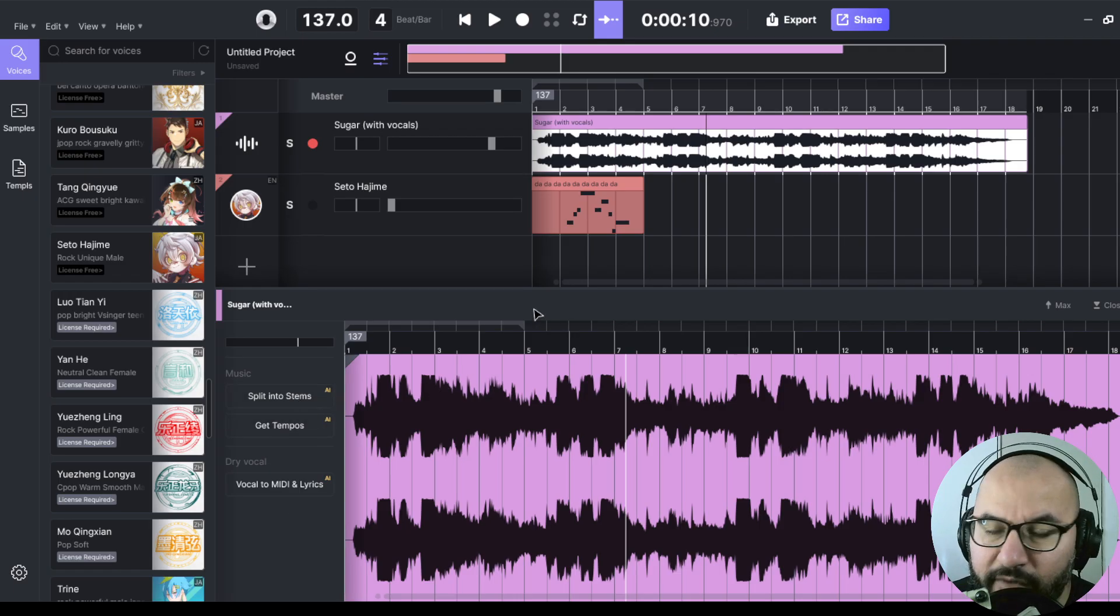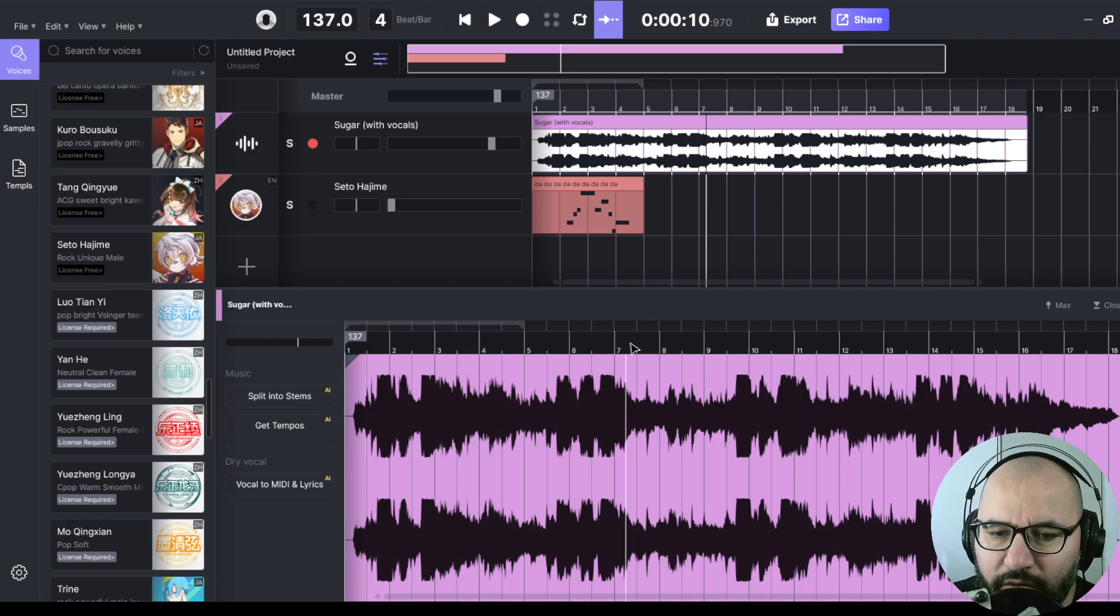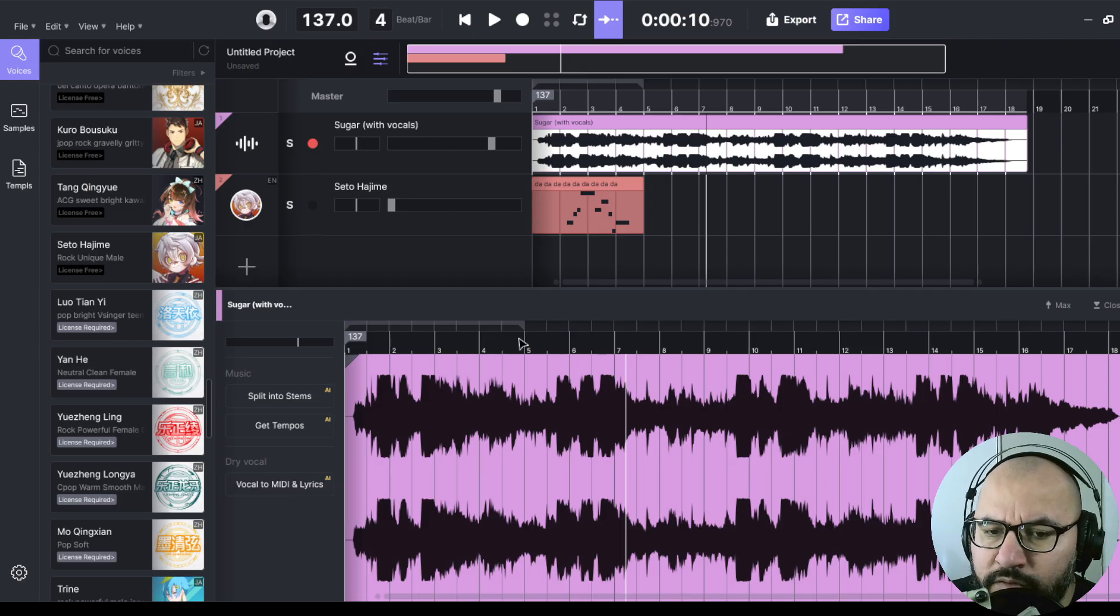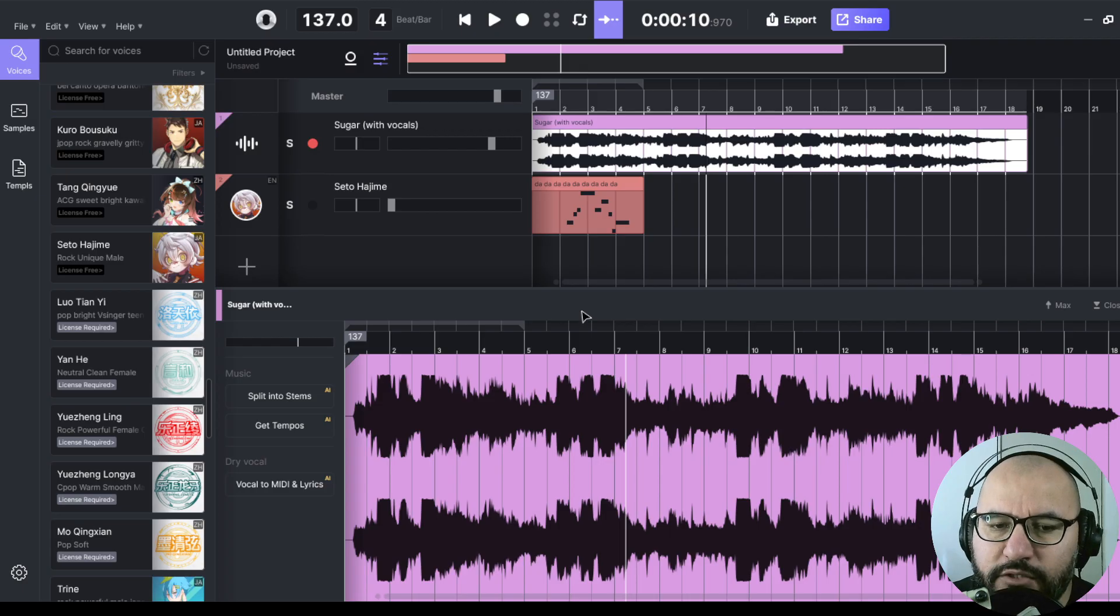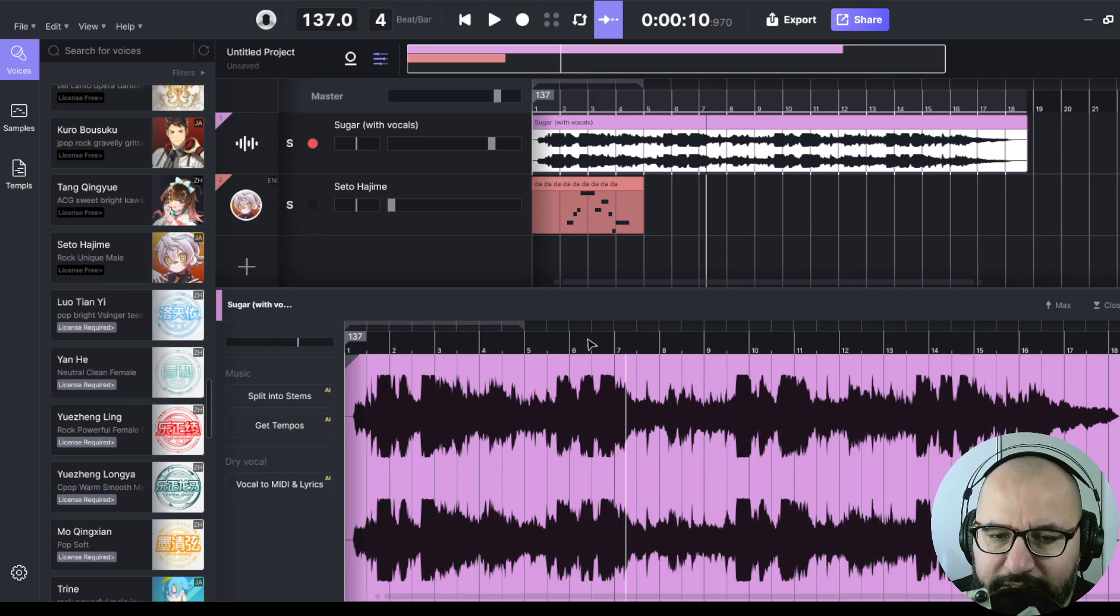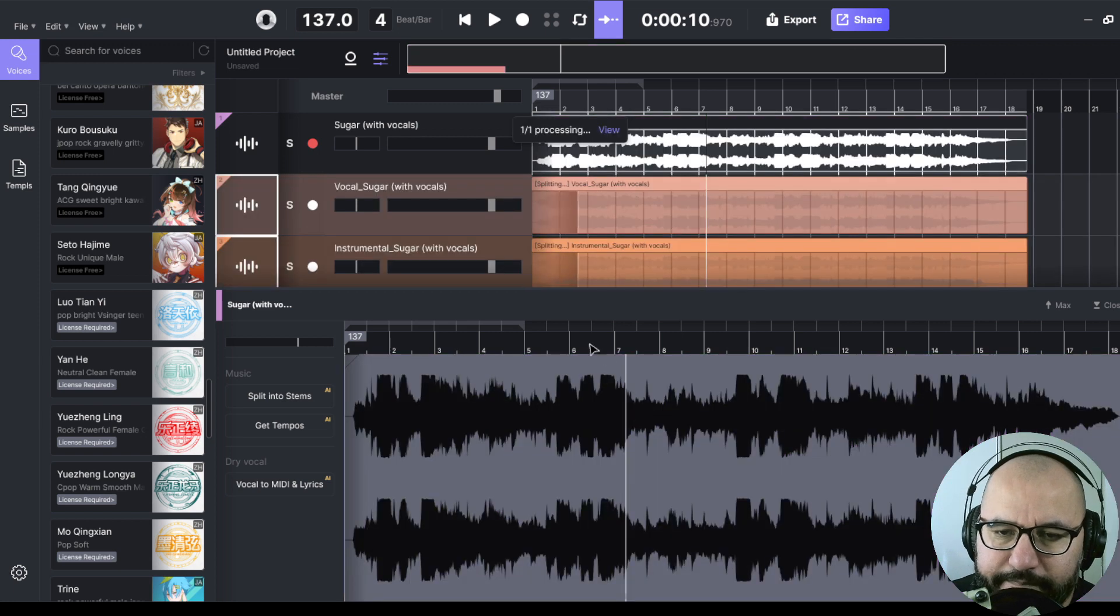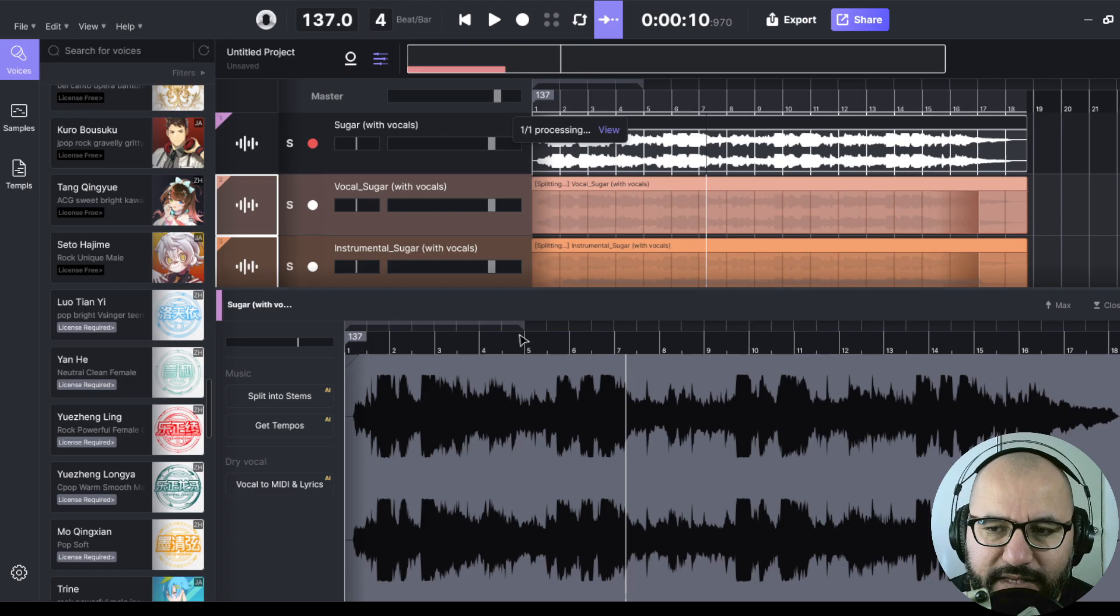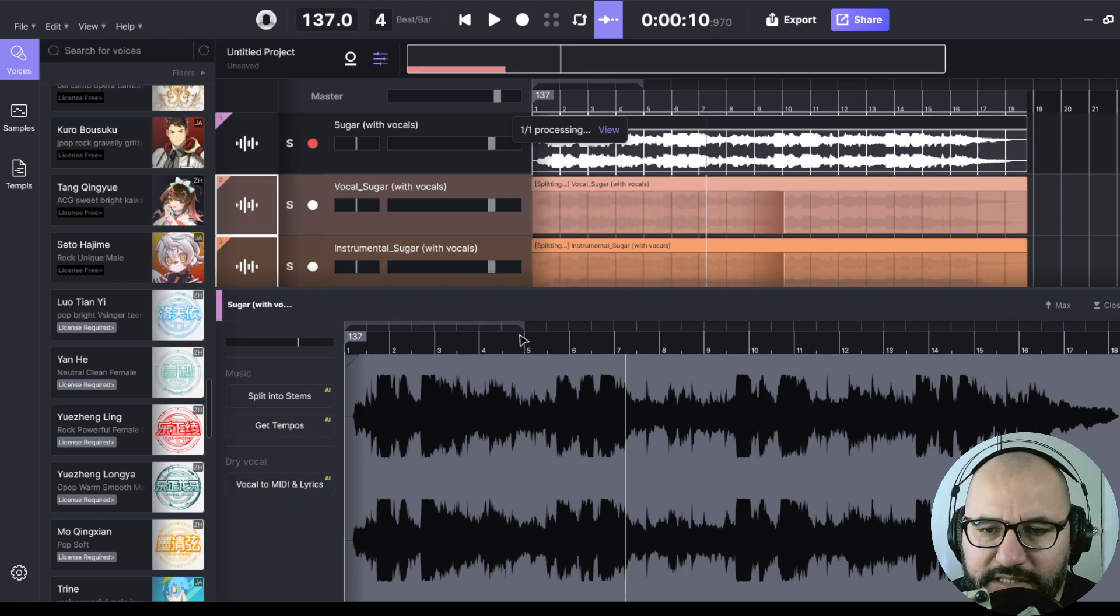We can have the vocal apart from the instrumental, or we can have also the different elements of the song, like the vocal, the drums, the bass, and other instruments. So right now, I want to extract the vocals from this mix. Let's split it. And let's find out about this cool technology within this software.